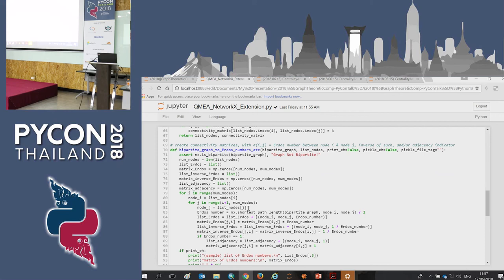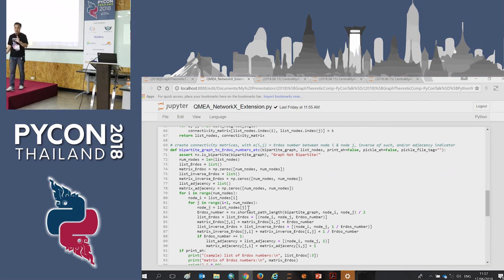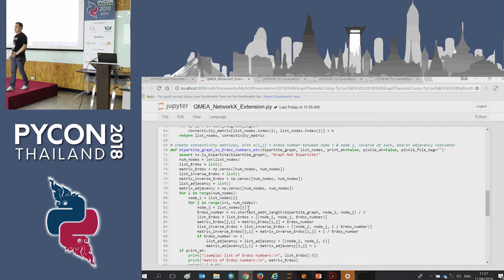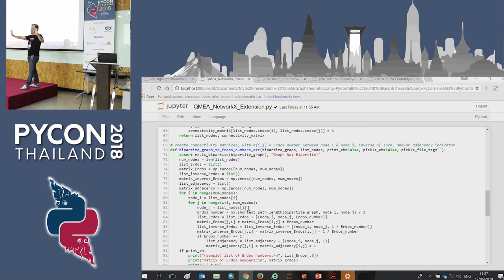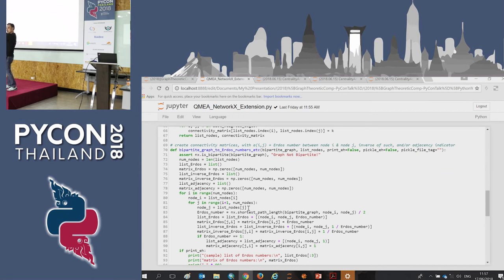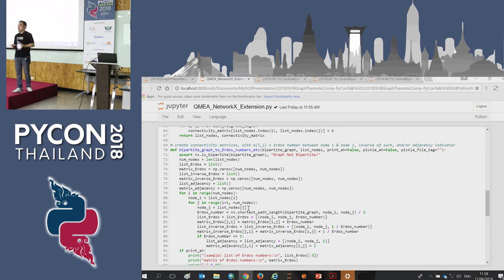The algorithm is called bipartite graph to Erdos number. It instantiates all actor nodes, then for each pair of actors finds the shortest path — similar to closeness centrality. The result is the Erdos or Kevin Bacon number. I then want to do further centrality analysis: who is the most central actor in Hollywood?